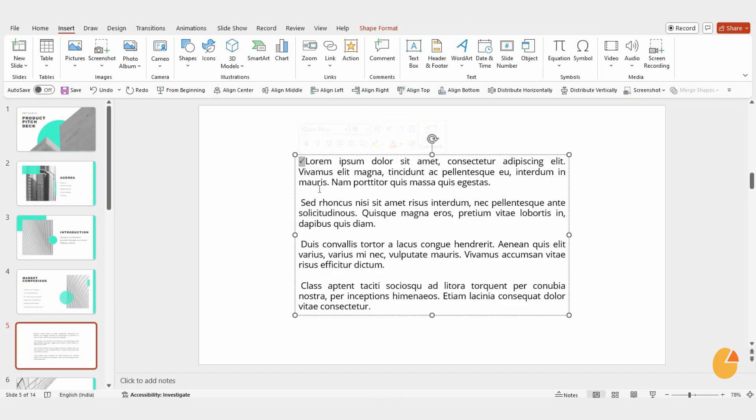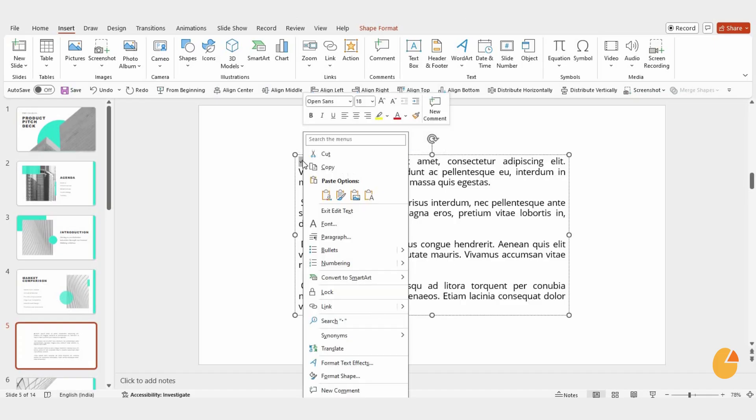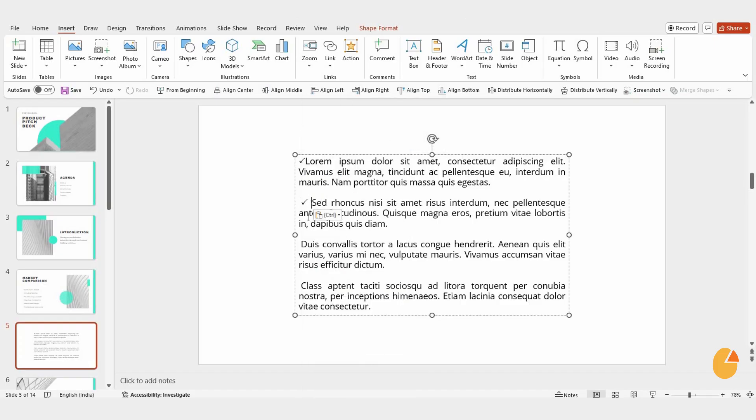If you want to use the same check mark multiple times, just right-click on it, copy it, and paste it wherever you need.